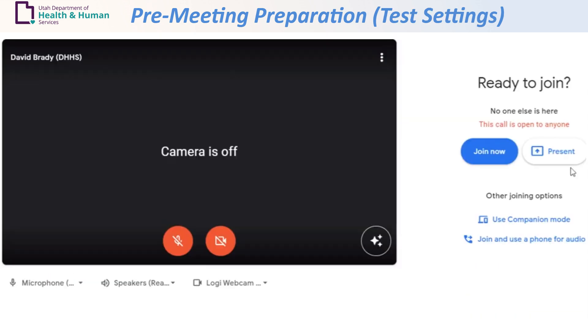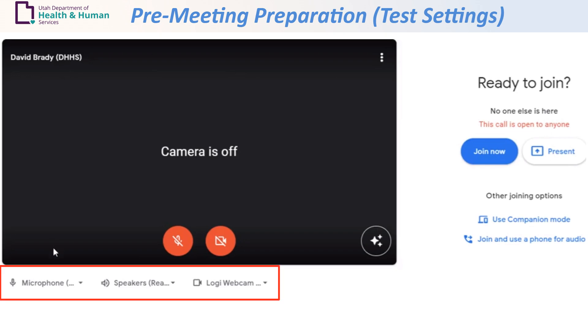Before clicking Join Now, test the following settings on your computer: microphone, speakers, and video.